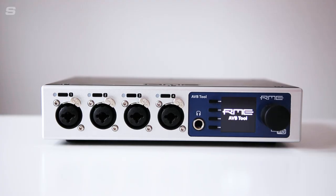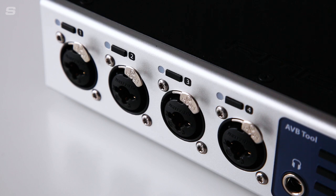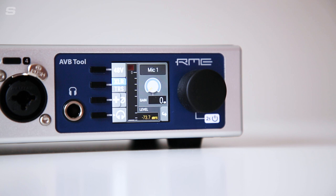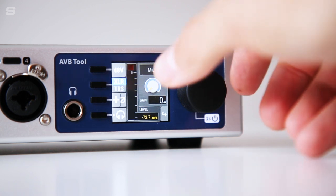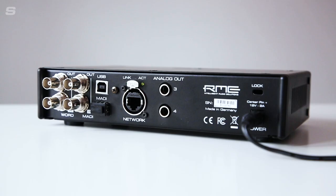The front panel of the AVB tool features four XLR TRS combo inputs, offering four of the same high-end preamps found on RME's 12 Mic. Four control buttons, a TFT display and an encoder allow for easy user interaction, and any incoming or outgoing signal can be monitored directly from the onboard headphone output.